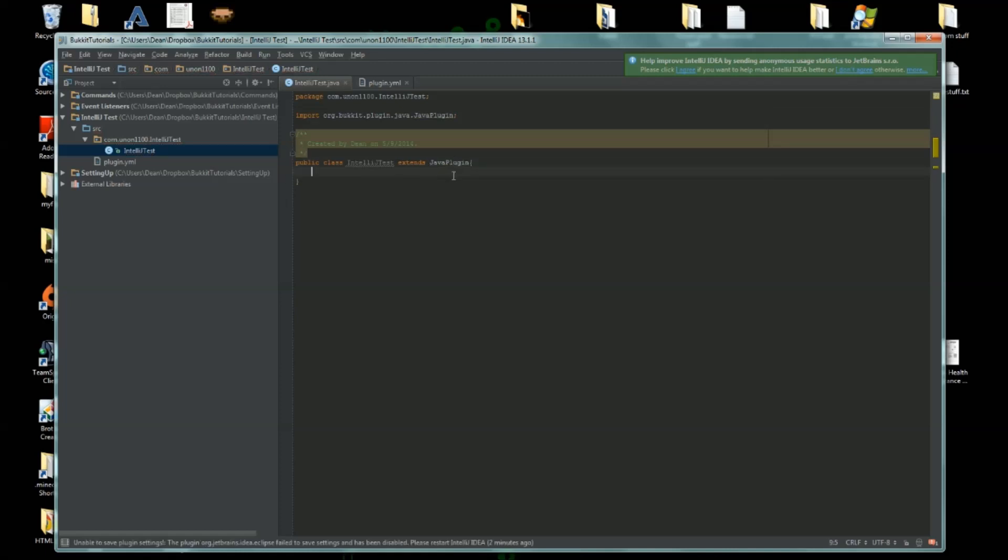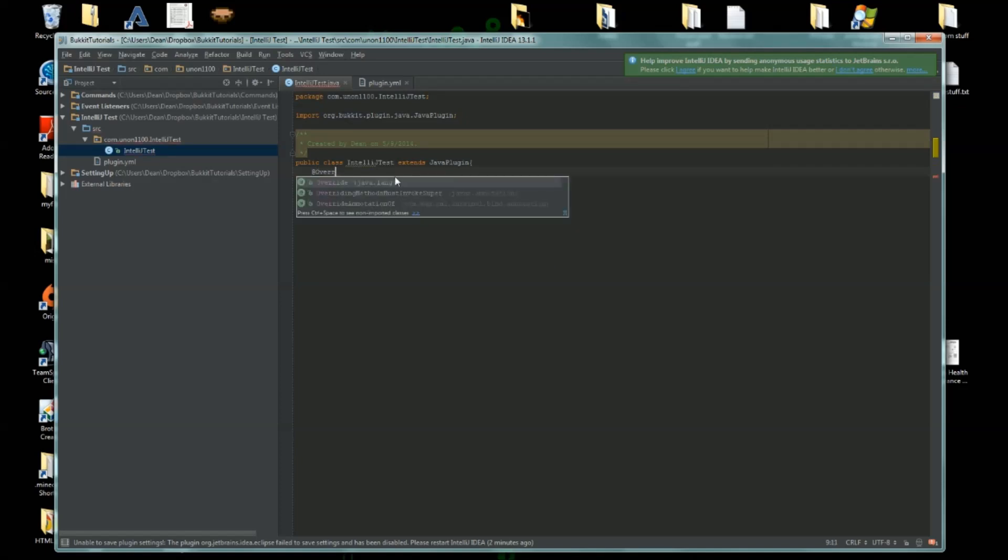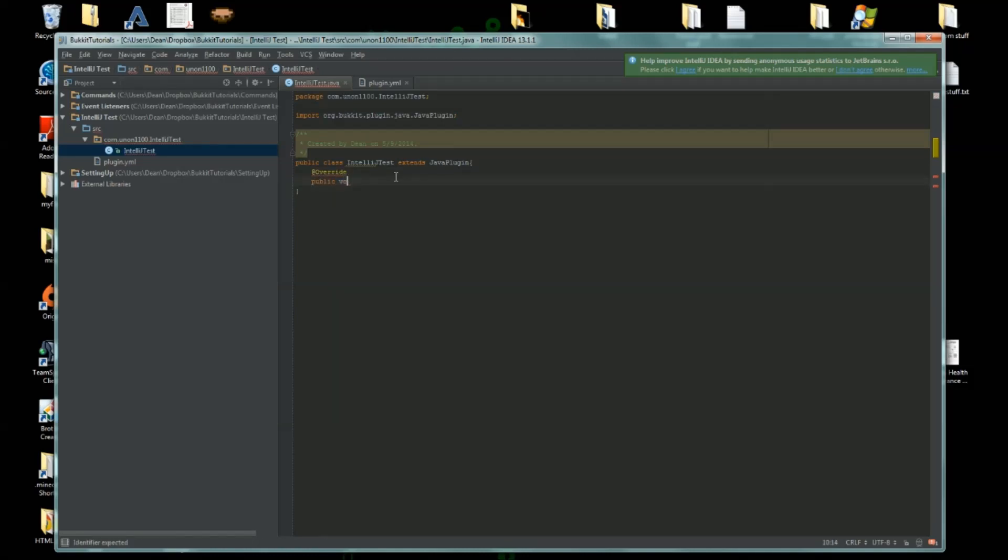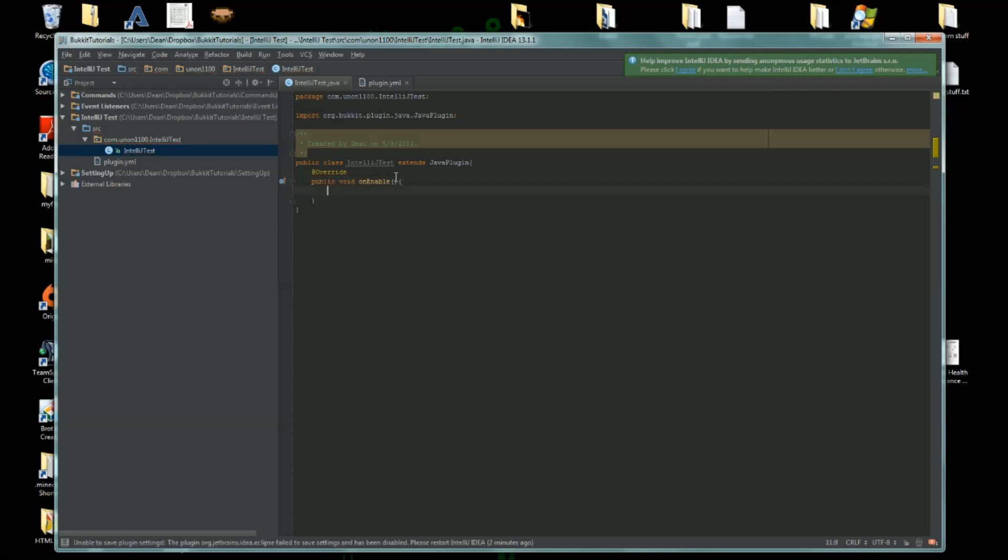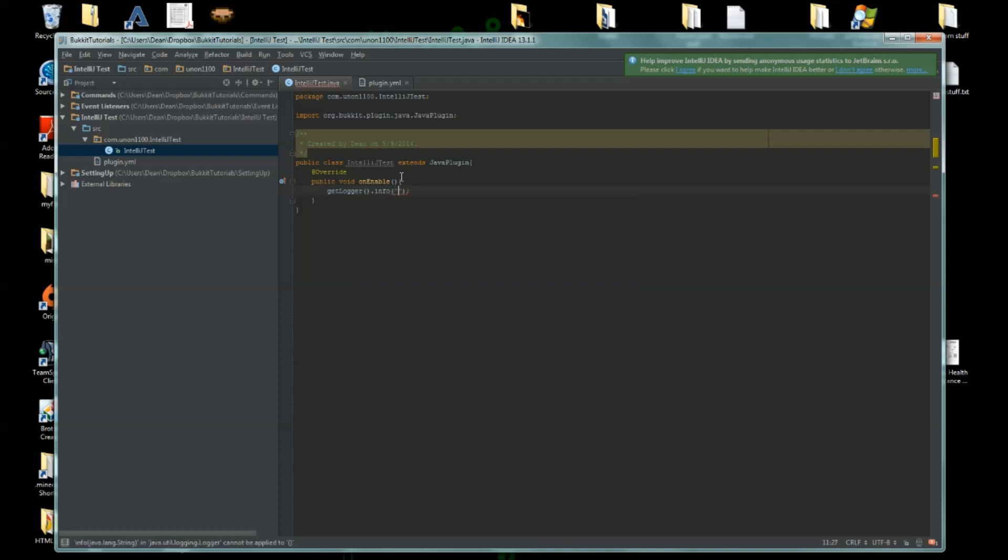Now that we have that, we can do whatever you want here. So at Override, public void onEnable. We'll just have an onEnable, and within this onEnable we'll say getLogger().info("IntelliJ did everything correctly").